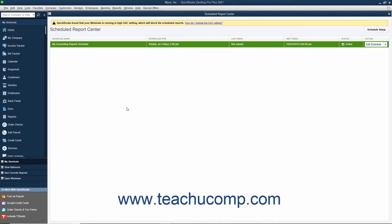It is possible that you could have conflicting preferences in your company file that would prevent QuickBooks from sending scheduled reports. If this is the case, QuickBooks will inform you in a Preferences Conflict message box with instructions on how to resolve the conflict. Make sure you perform the changes to ensure future delivery of scheduled reports. Click the OK button in this message box to close it after reading the steps to correct the conflict. If the schedule had no conflicts, the Scheduled Reports Center window will appear showing your newly created report schedule.